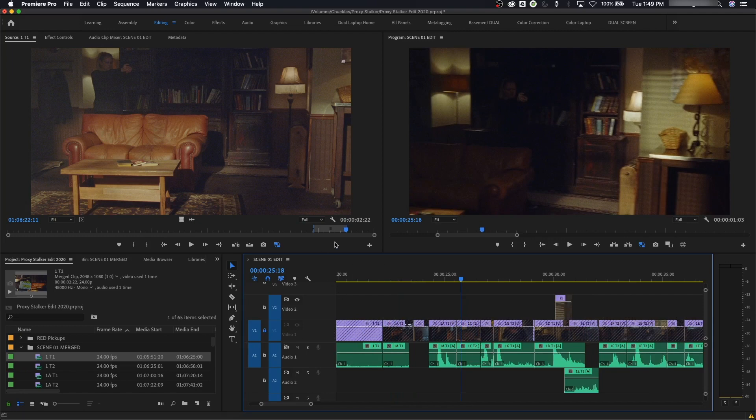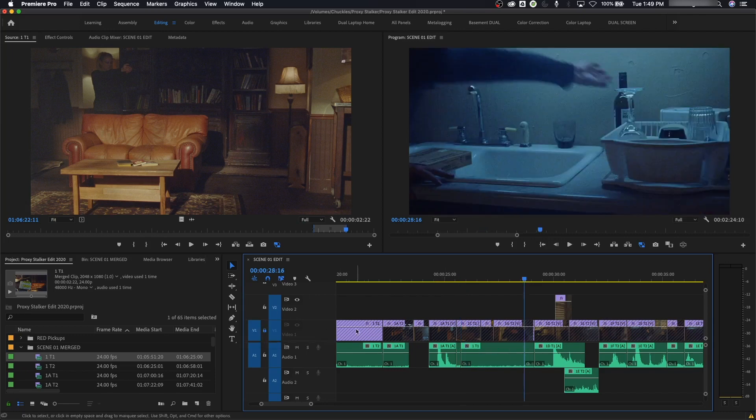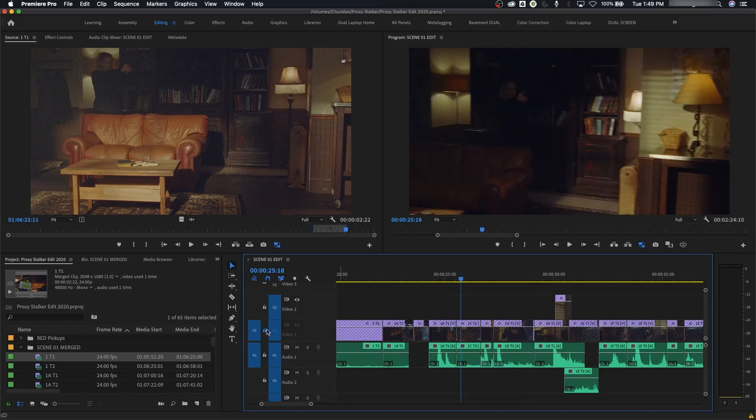So then if you do period to drop in a file here, and my source patching is on this track right here, watch this. It just puts down the audio because this is locked. It's trying to put it there, but it can't because it's locked. So that's what lock does.